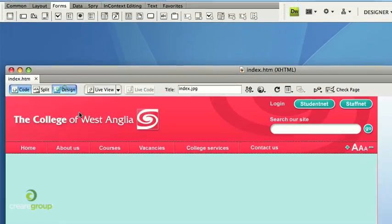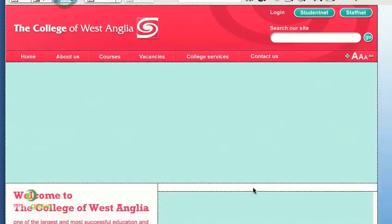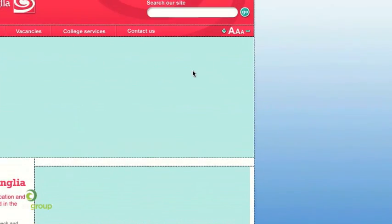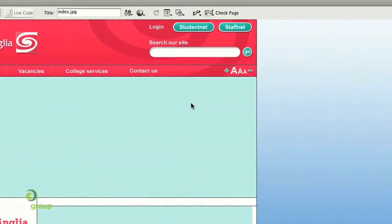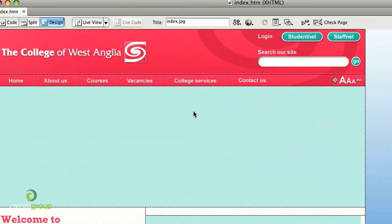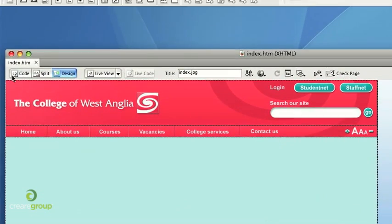So now if you view the design, we've got our background in, as you can see. And the margin from the top and sides of the default HTML page have gone.